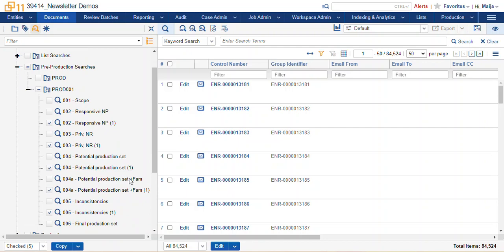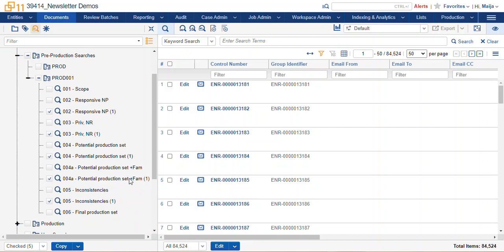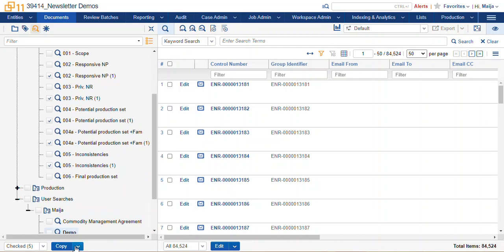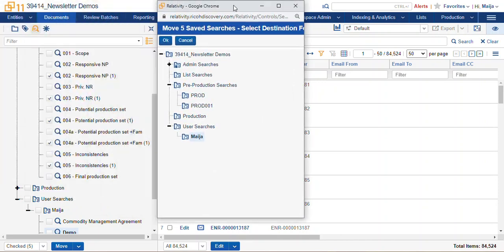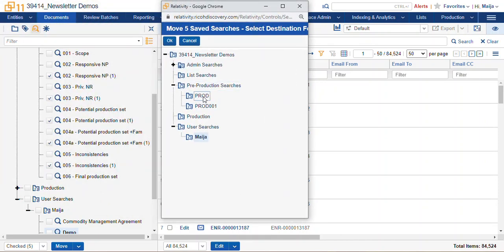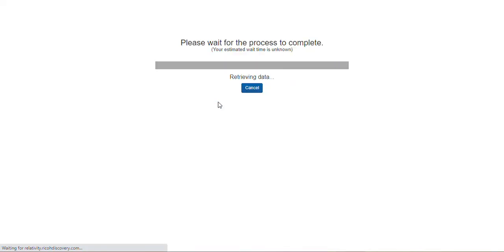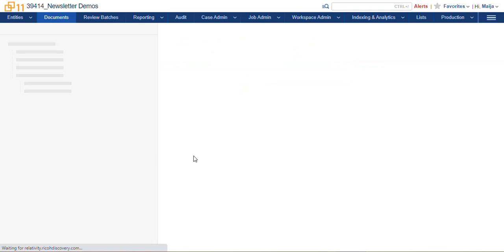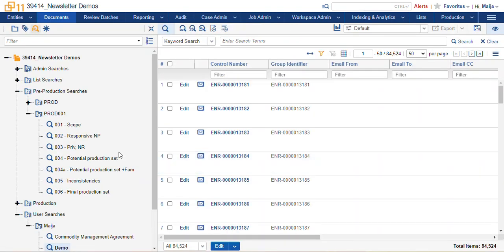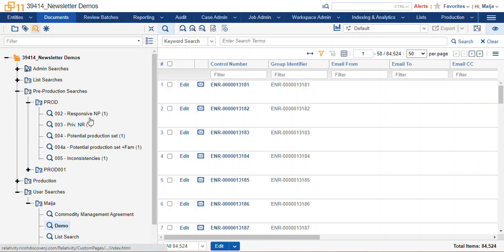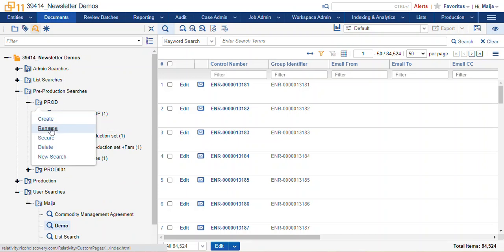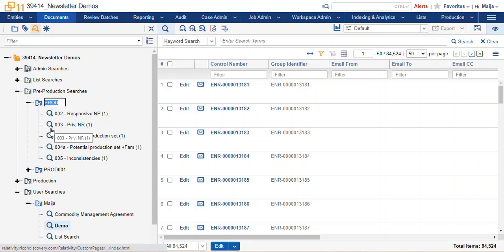So here I've selected all the searches I'm going to move. Select that move action again. I'm going to move it to my new Prado folder. And here we are preparing for our next production, Prado 2.